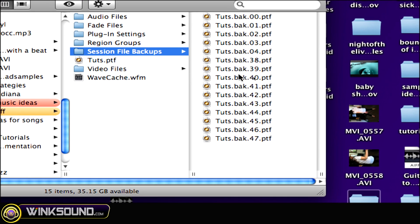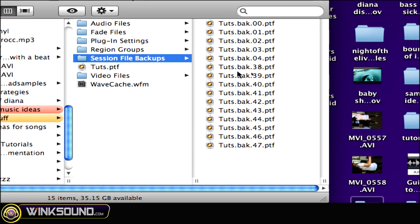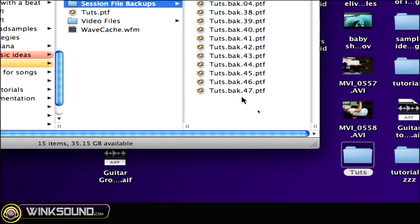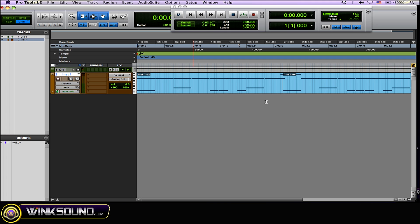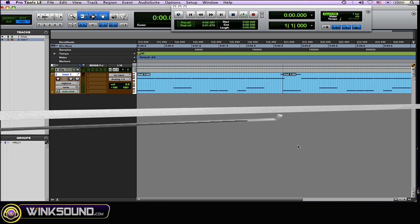So if there's a crash, or any mistake in an edit or something like that, just locate the most recent previous backup and bring it up, and your session is back to normal — without that crash or the loss of whatever information you might have deleted by accident. It's super important and very key to have this going with Pro Tools.